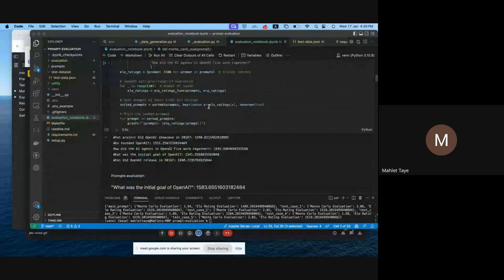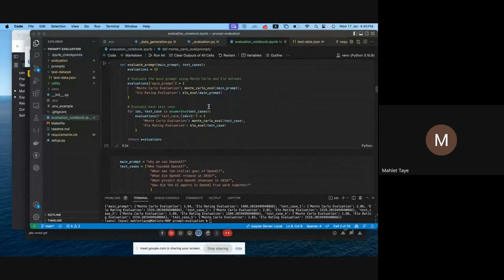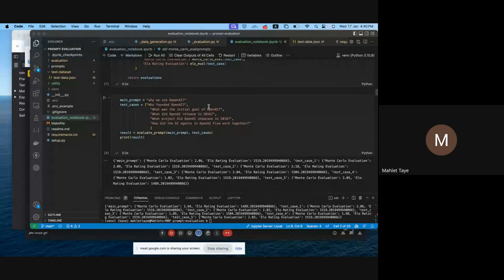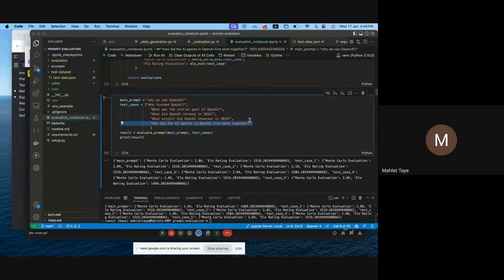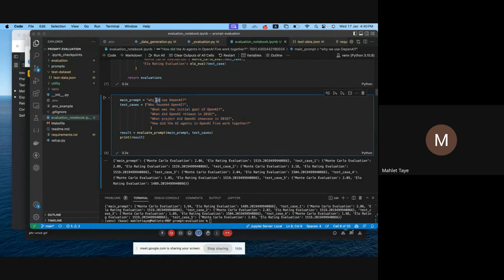Basically, what I have done is check each of the — let's say I selected these five questions that are generated by the automatic data generation. Then I added my main prompt which I want to ask: 'Why do we use OpenAI?' Then based on that, I try to compute the Monte Carlo evaluation and also the ELO rating evaluation.